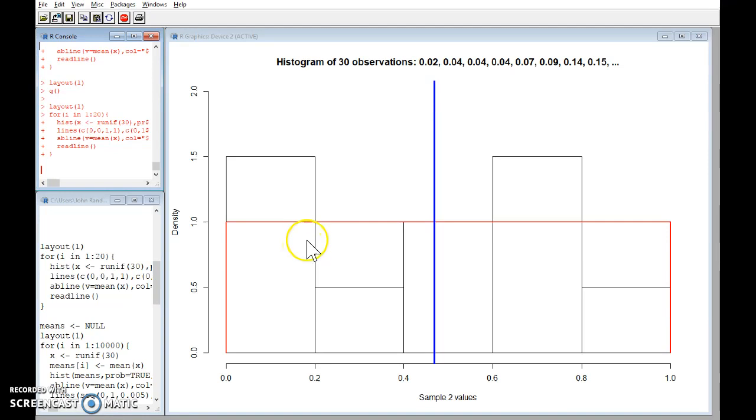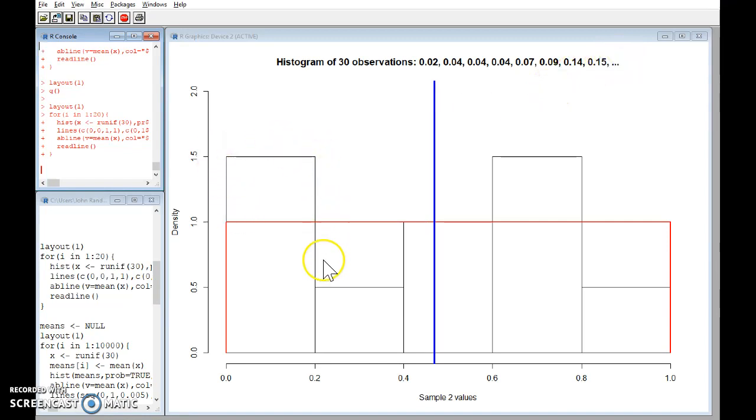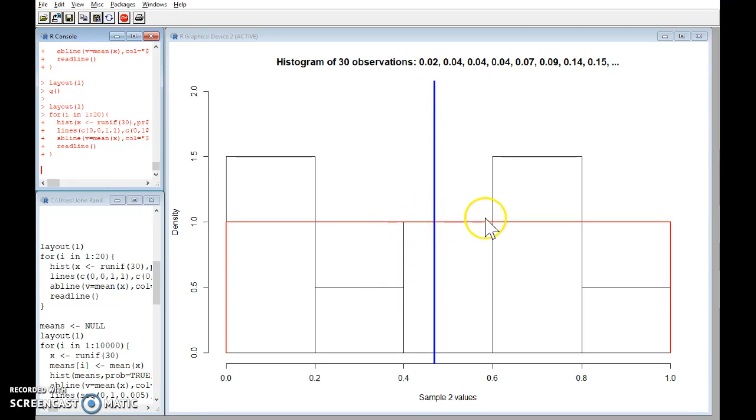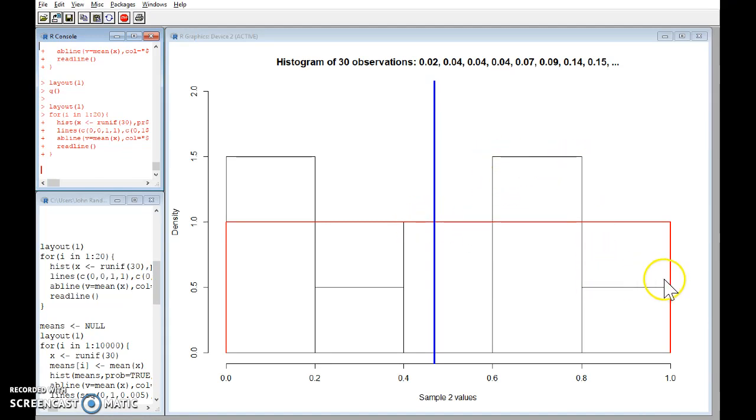Here we've got a few more and that's why the bar sits above, fewer observations than we'd expect in the next interval, exactly as many as we'd expect between 0.4 and 0.6, a few more than we'd expect here and a few less than we'd expect here. So the histogram we can see has a fairly different appearance to the red population.